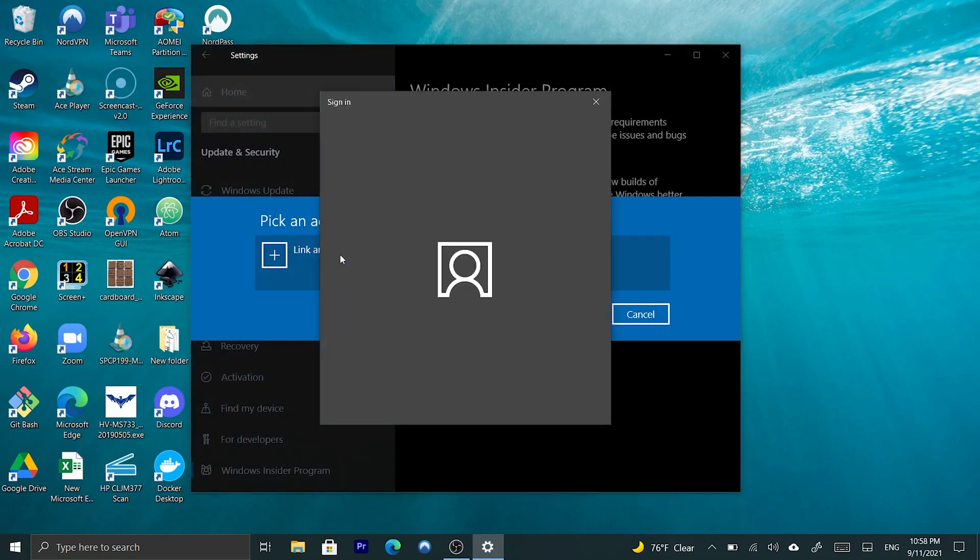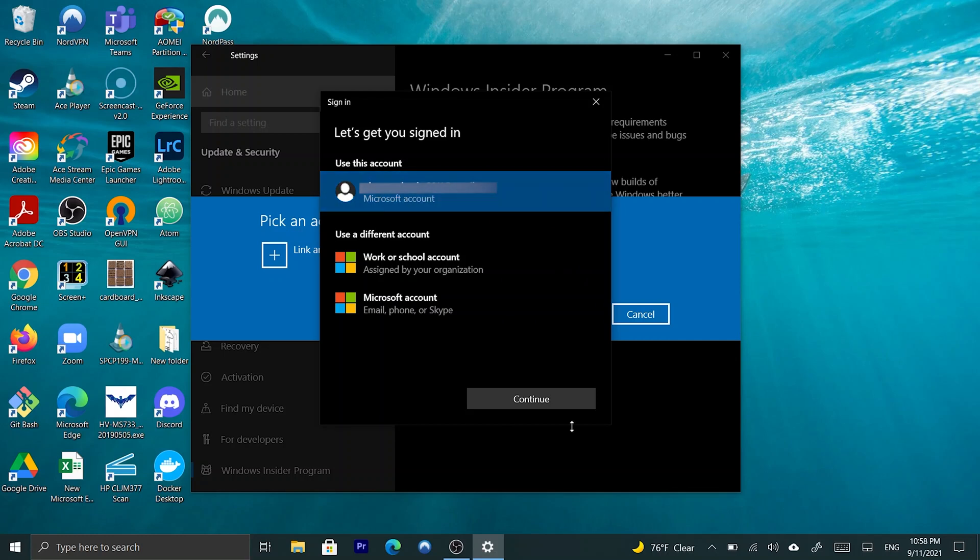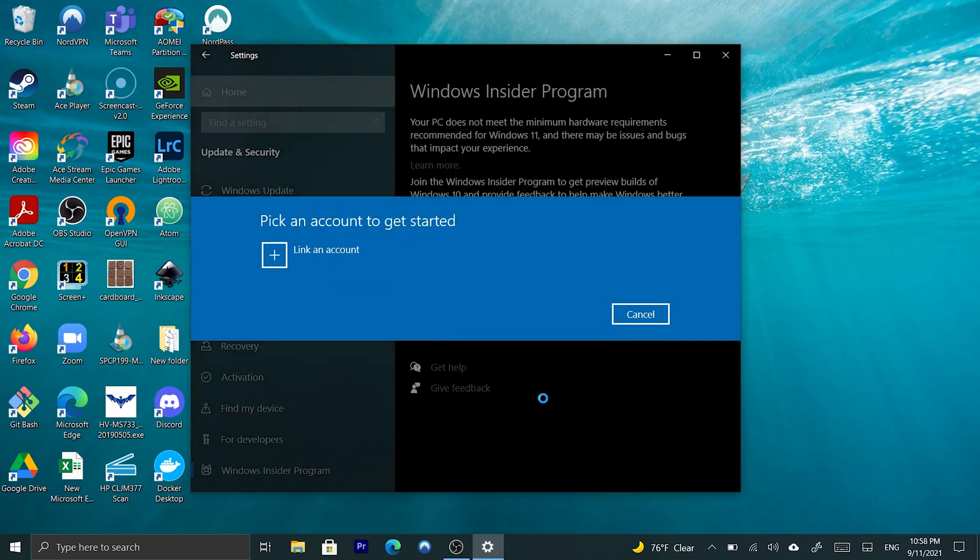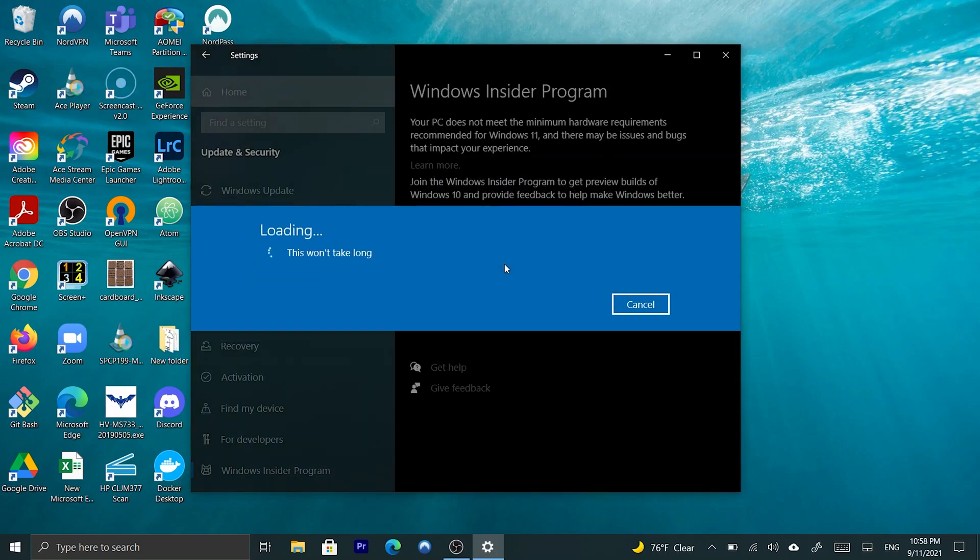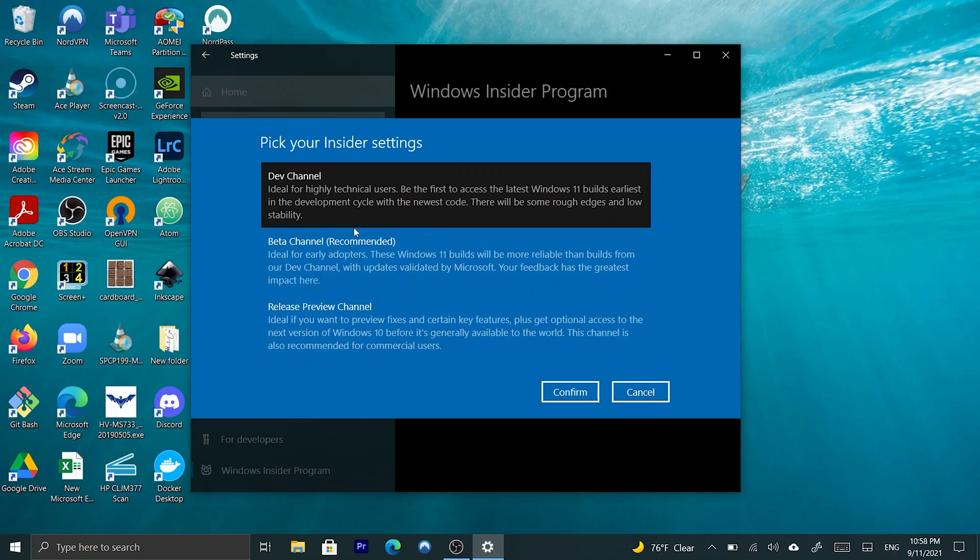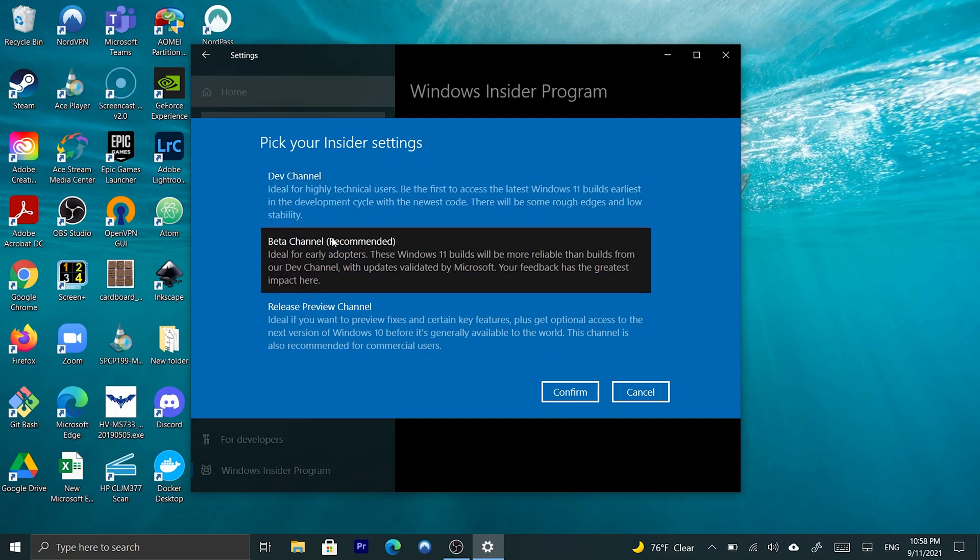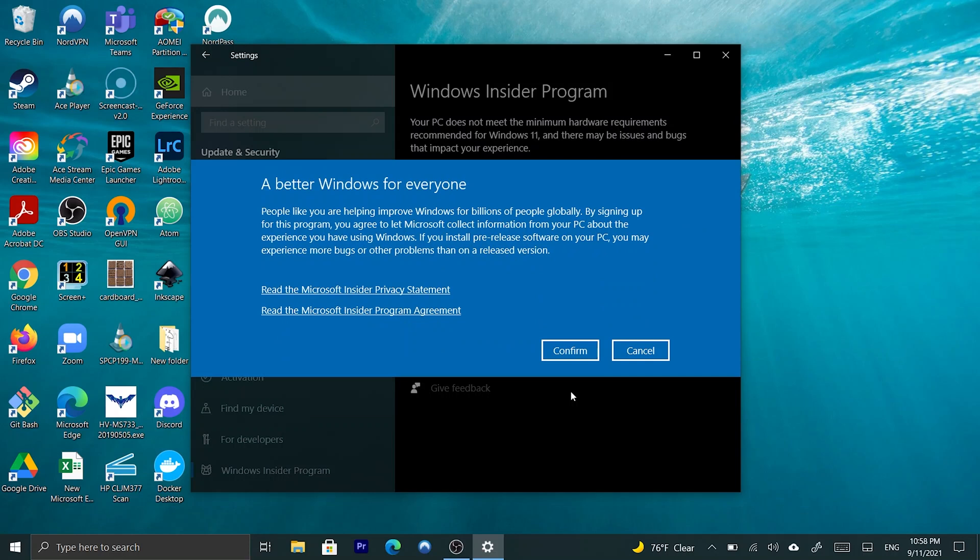Pick an account. So, this is where you're going to select your Microsoft account. I have only one, so I'm going to choose that one. And, here's where you're going to pick your channel. And, in my case, I'm just going to see what's missing on my laptop to test out the Windows 11. So, I'm going to select the beta channel, and this is actually the one that's recommended. So, I'm just going to hit confirm.